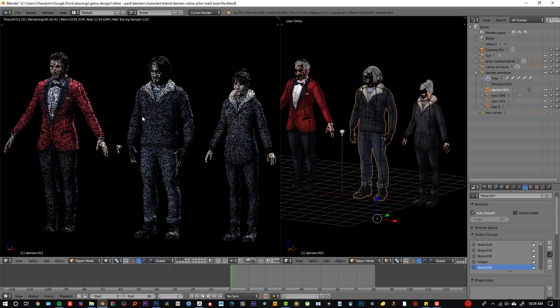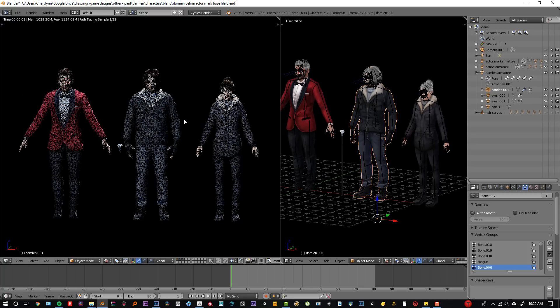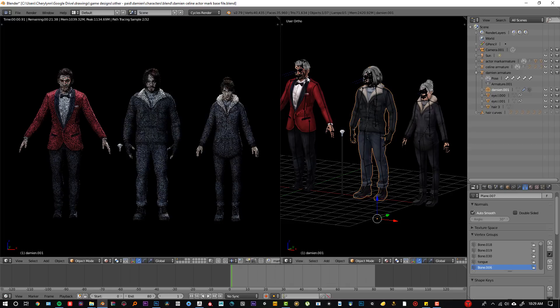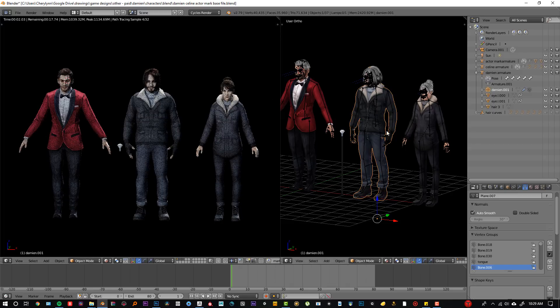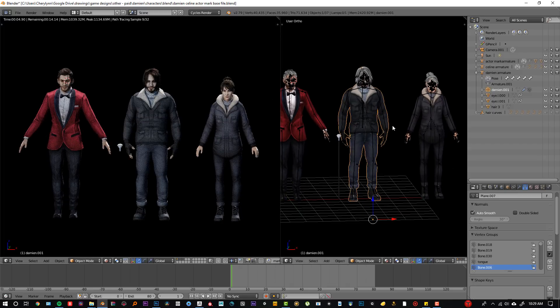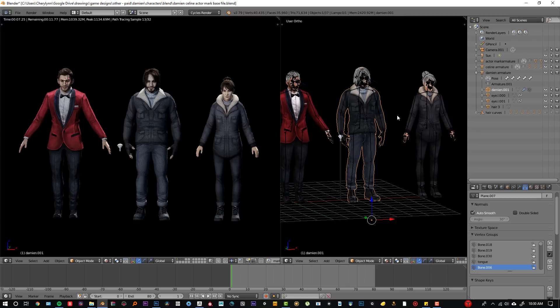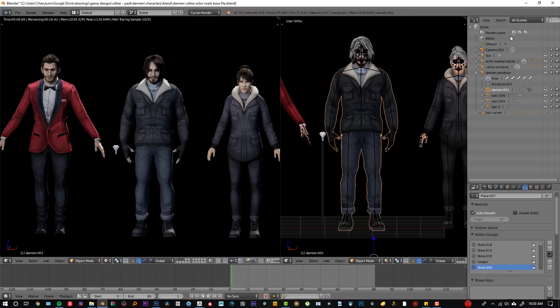So today I thought it'd be really interesting if I kind of walked you through how that animation came to be, how I made these characters. I kind of want to show you the very first steps to the end and how those images actually came to exist.